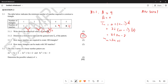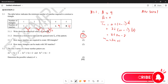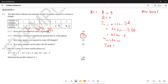They then ask how many matches are required to create 100 triangles. We need to find t100. So t100 = 2(100) + 1 = 200 + 1 = 201. Which means you are going to need 201 matches to create 100 triangles.